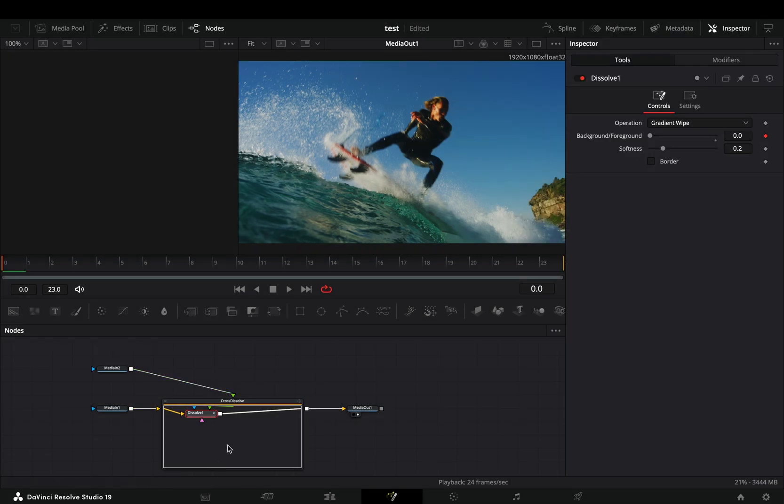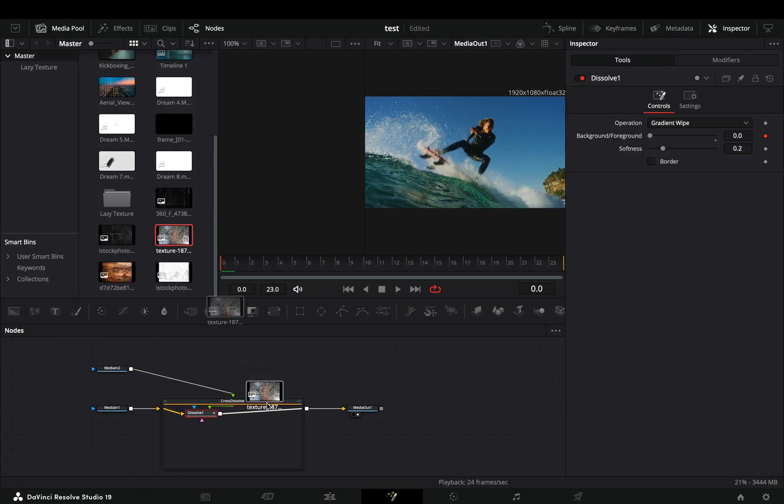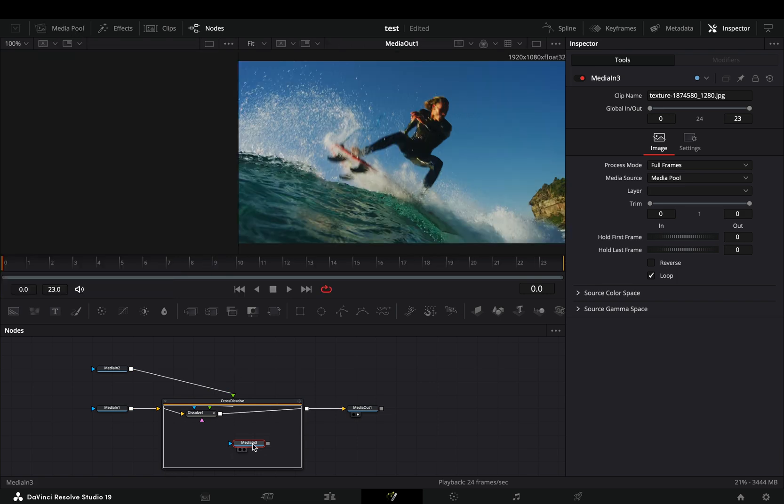Bring your texture image inside this transition box, make sure it is not outside of it, otherwise you will not be able to connect it to the dissolve node.